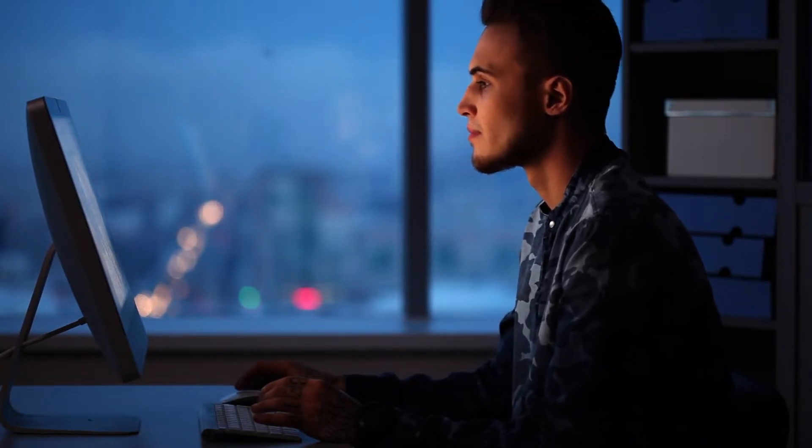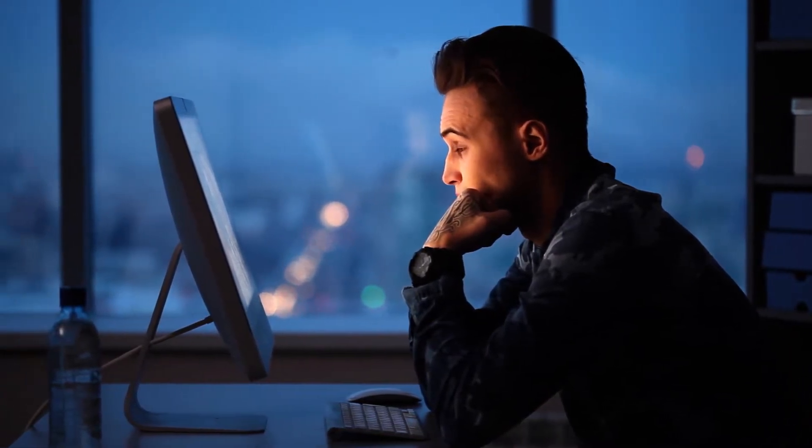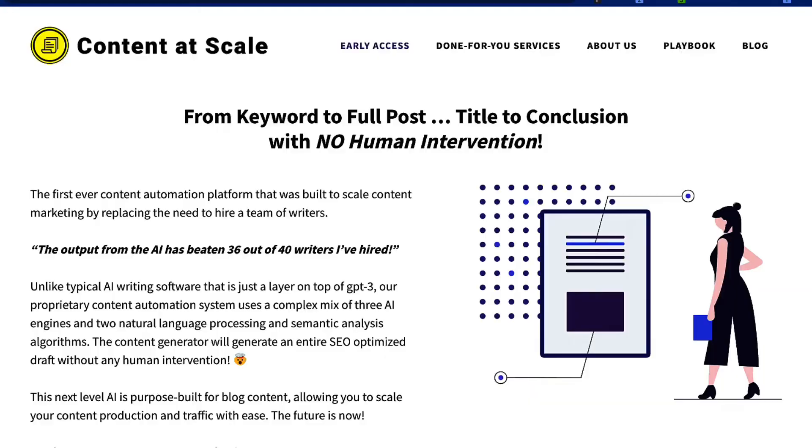Now, it does save you a lot of time versus doing this on your own from scratch, but it still requires some time from you to give it the right inputs to create the kind of article that you want. Whereas Content at Scale is very different to any other AI writing tool that I've ever tested.